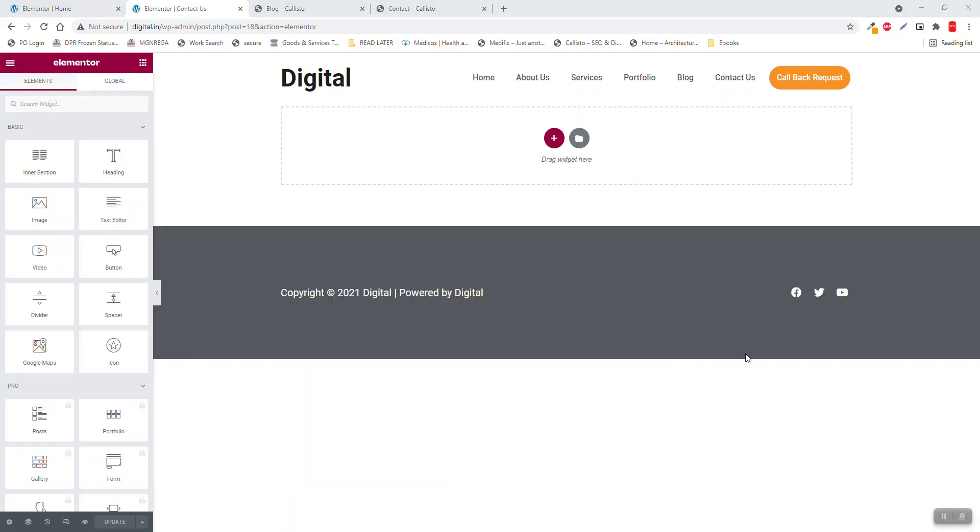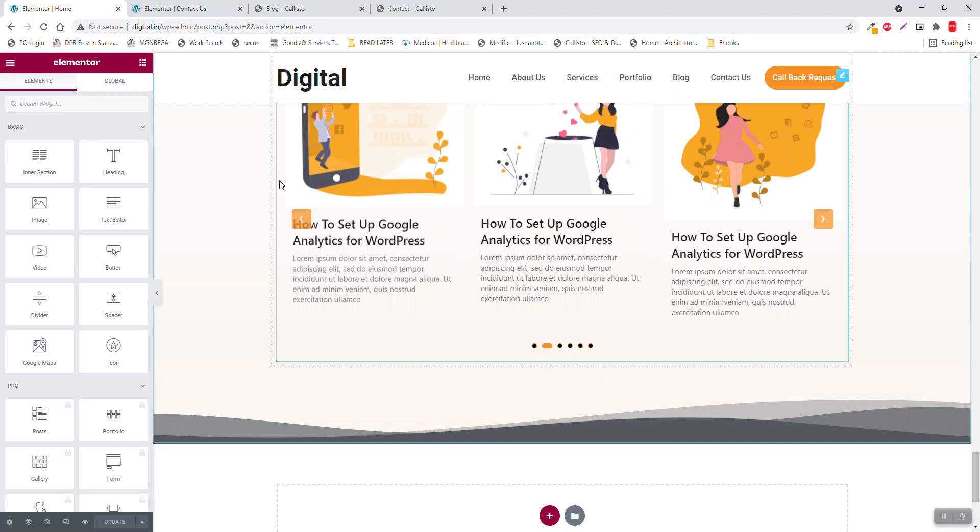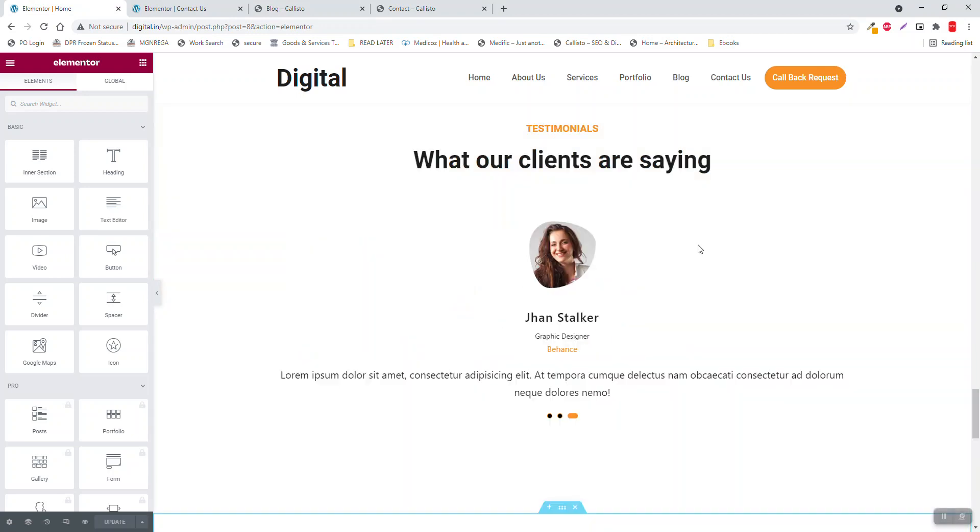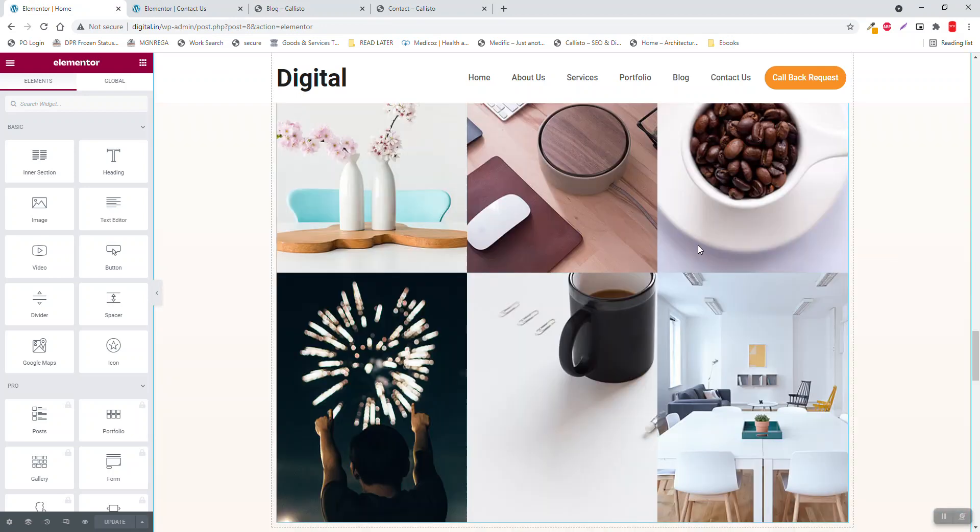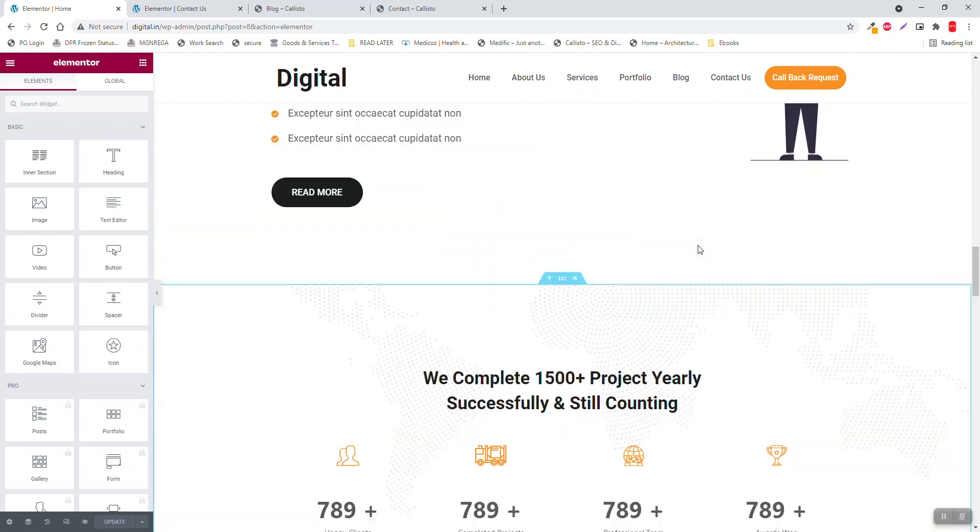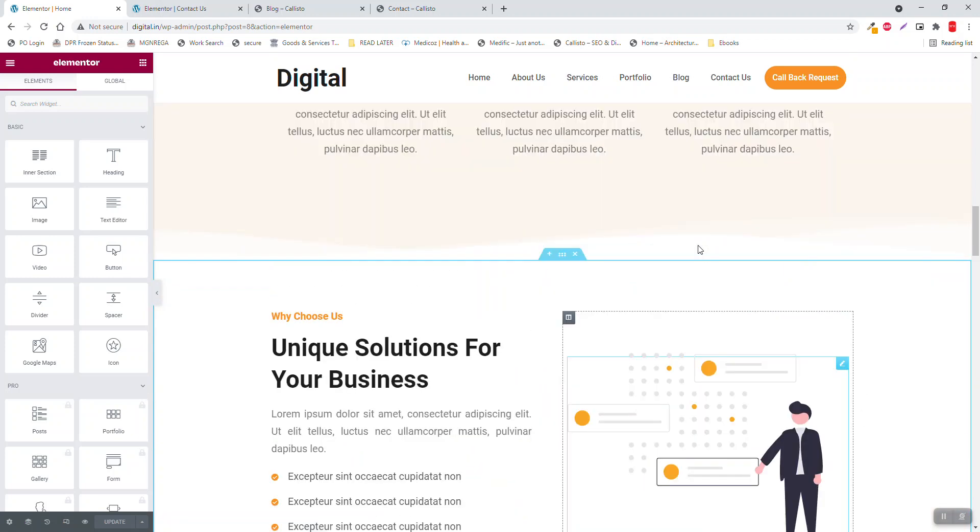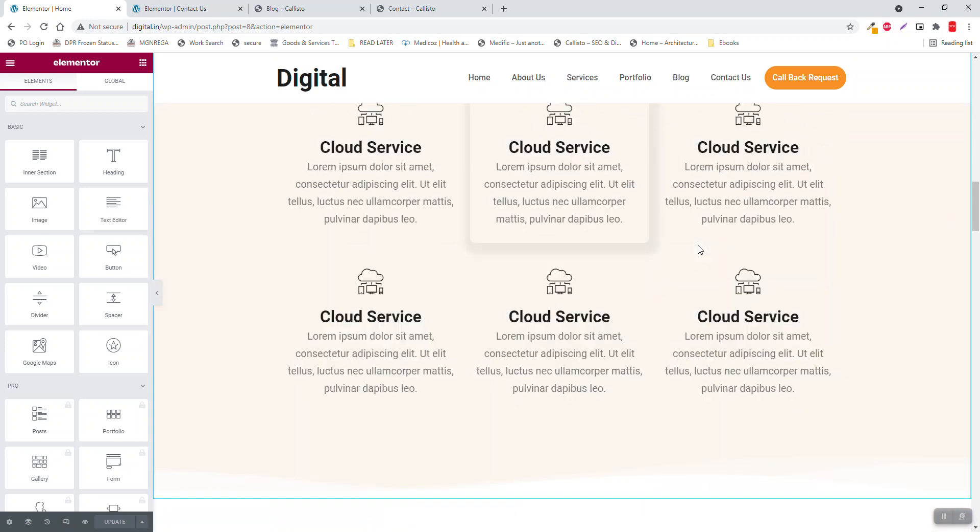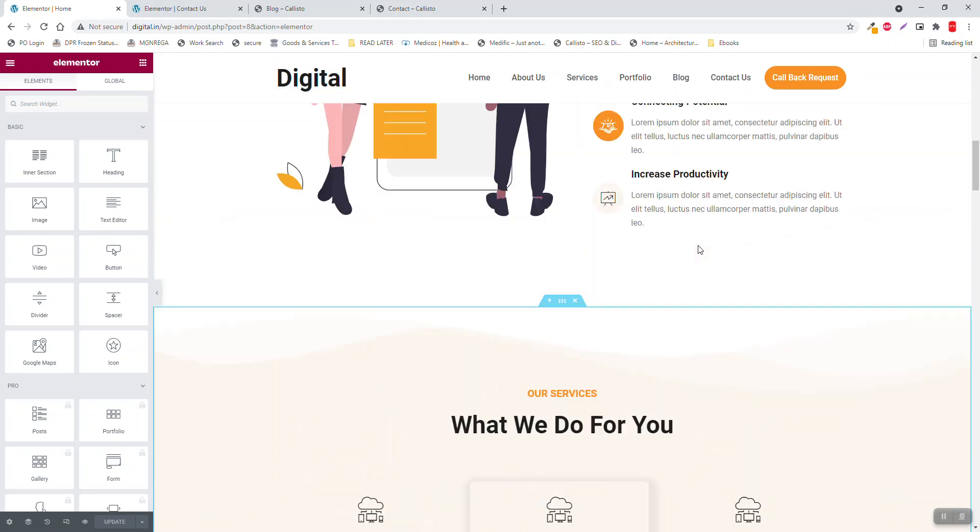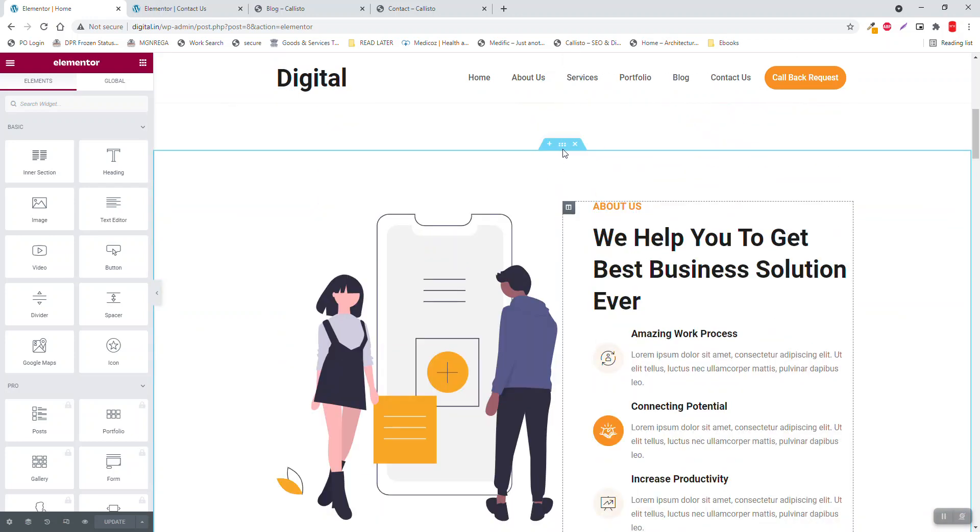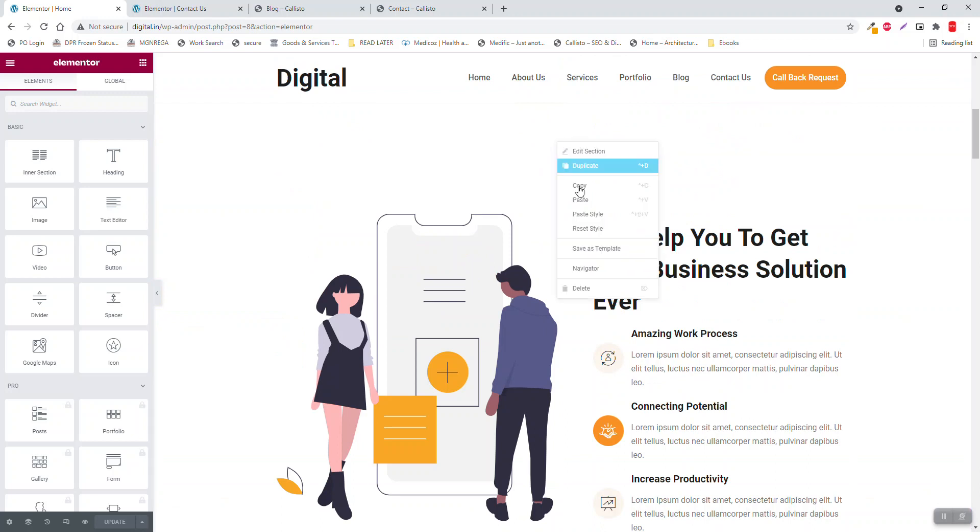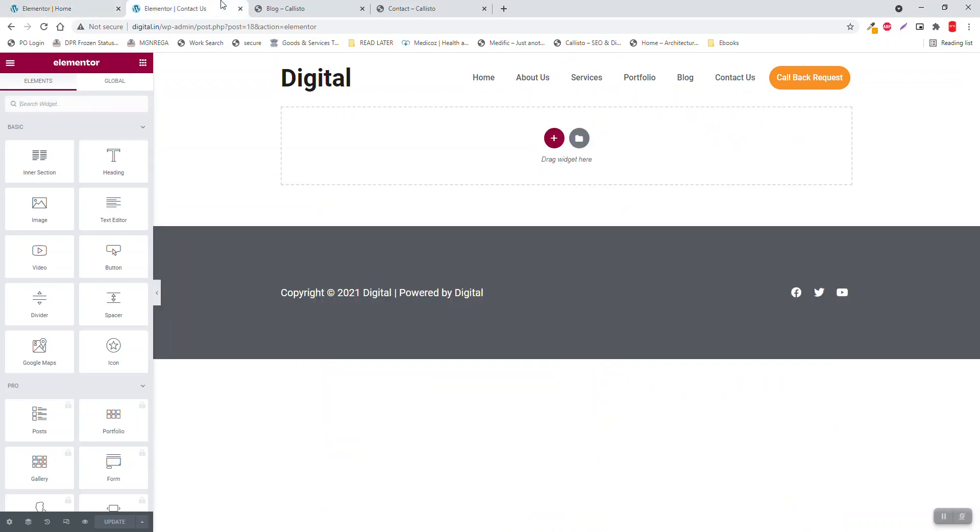Now let's design the services page. For designing the services page, let's copy a section from the home page. What type of section we should copy? This one, copy this, paste it here.